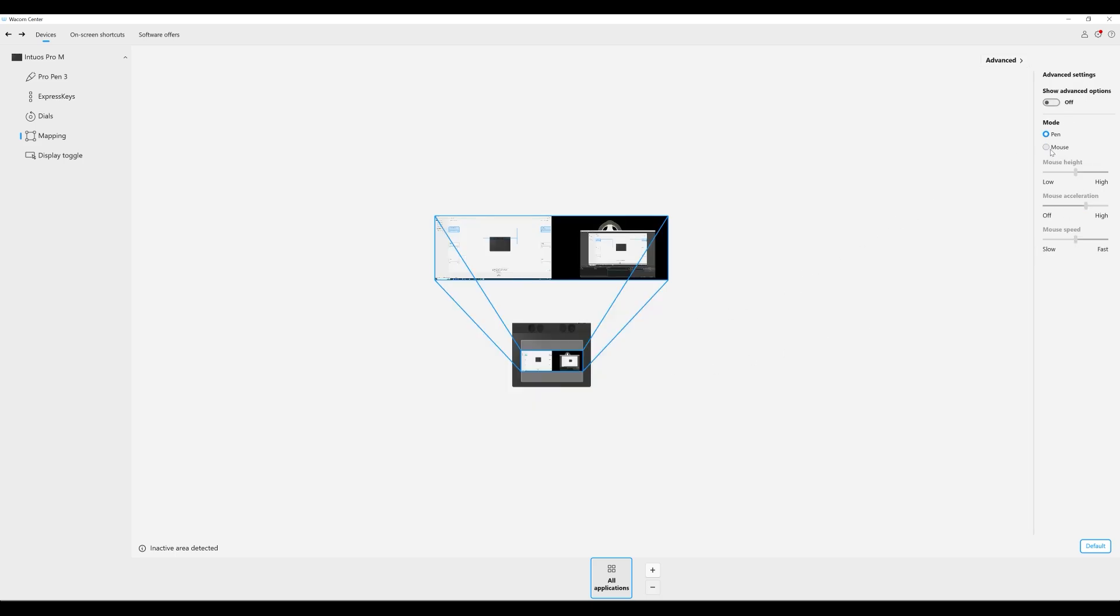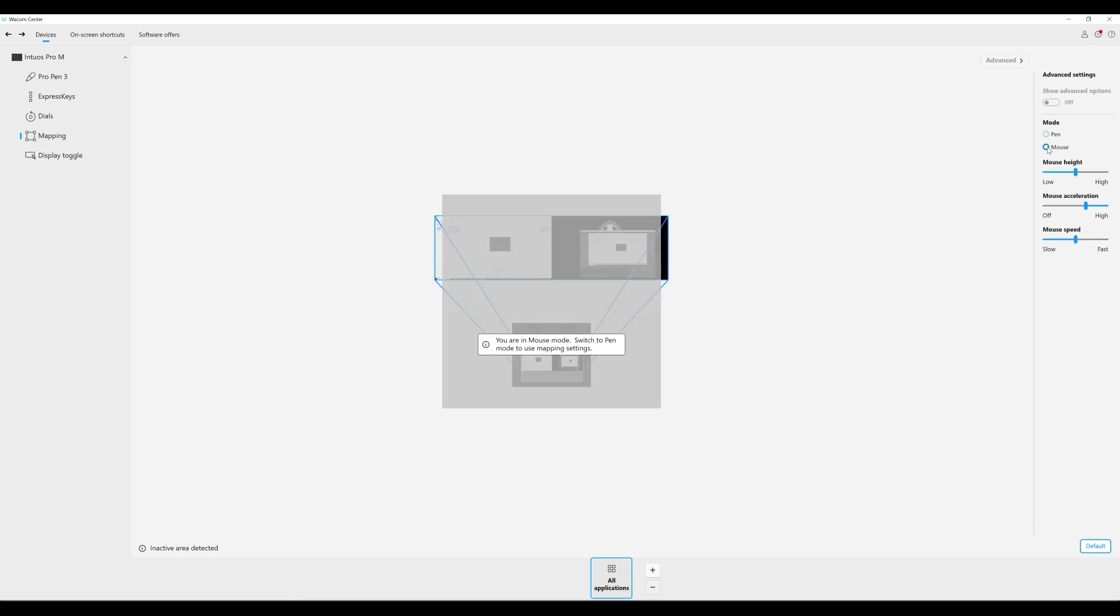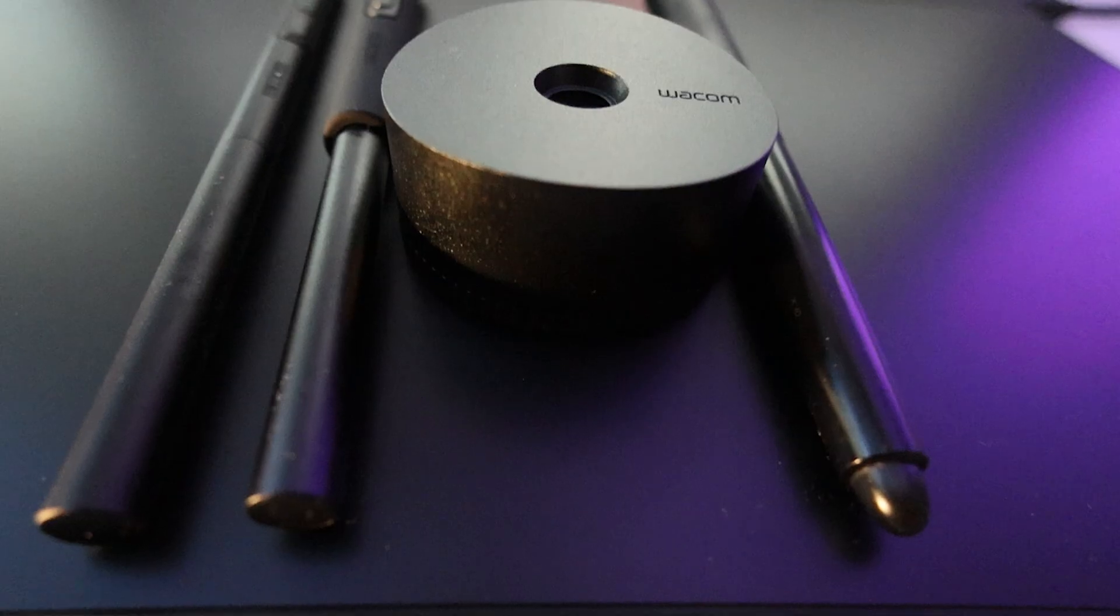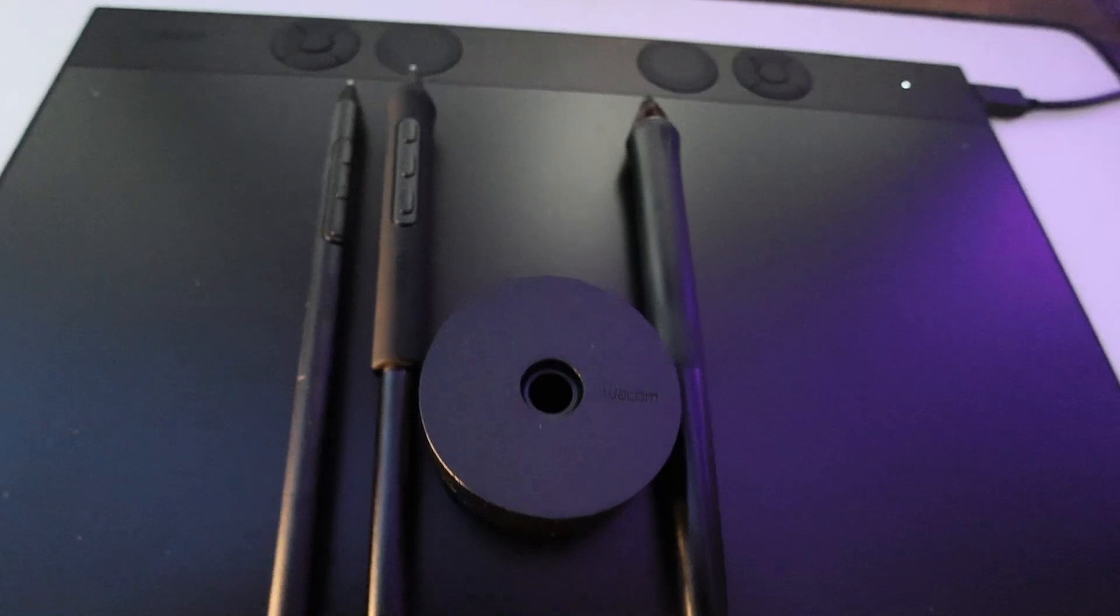The advantage by having it set to mouse is so that your wrist and arm are not in the same position at all times. What's really great is that you can use the Intuos Pro with all three pens.